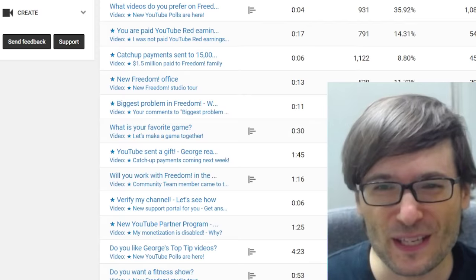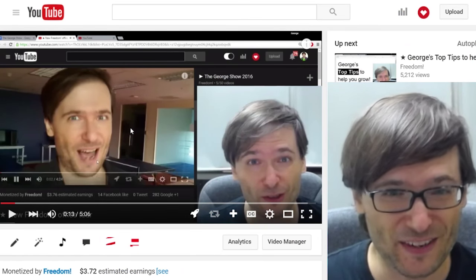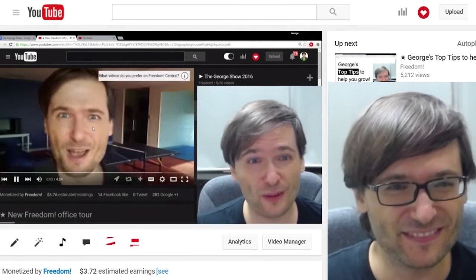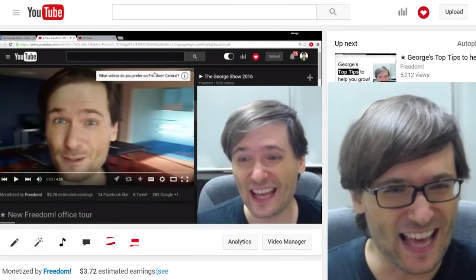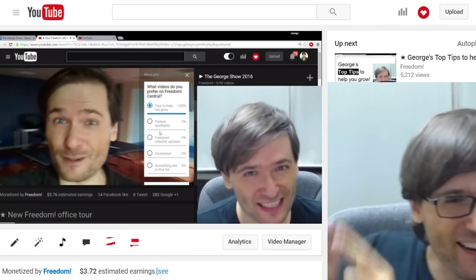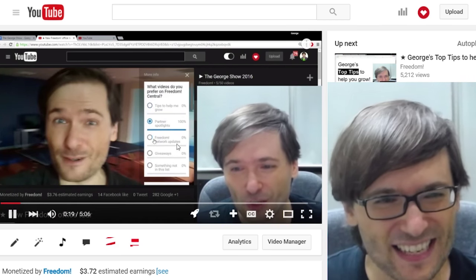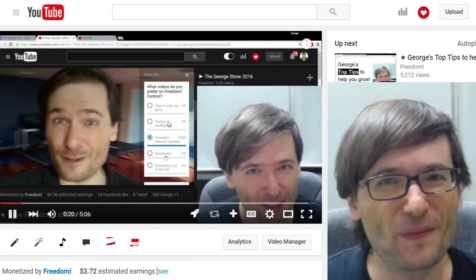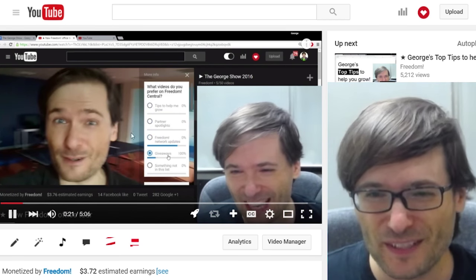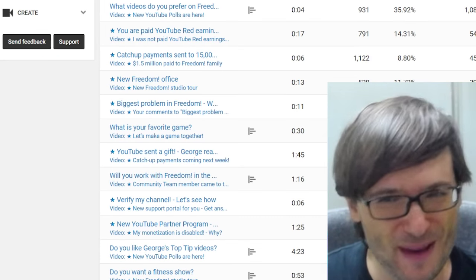What do these polls look like? Here it is — it's that little eye right there, and this is the poll, and the results of that poll are in YouTube Analytics.